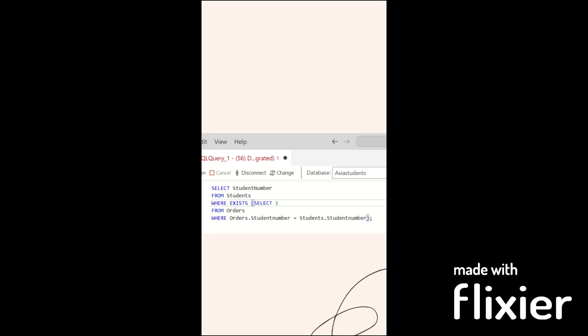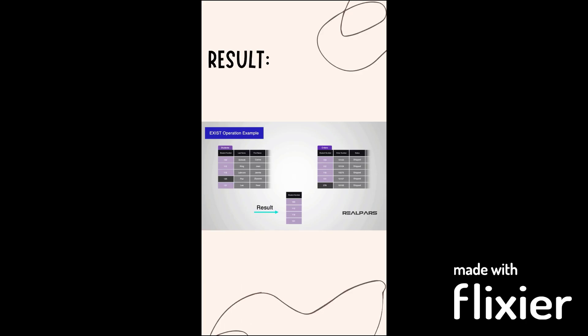The script will return the following result. As you can see, we only have four records appearing in both tables, and those records represent the student numbers. Simple as ABC.